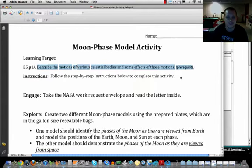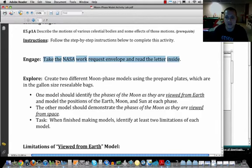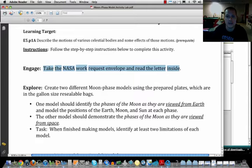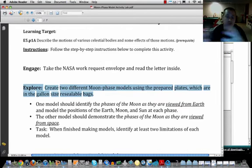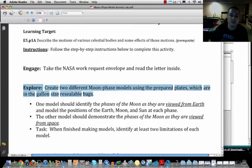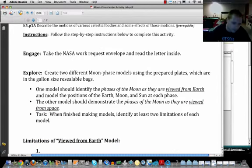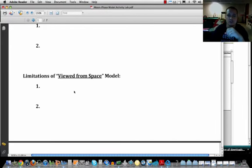You'll start off with the engage section, which is to take the work envelope and read the letter inside. That letter gives you background information about what you're being asked to do. Then, in the explore phase, you'll create two different moon phase models — one showing what the moon looks like viewed from Earth, and one showing what it looks like viewed from space. After constructing the models, you'll answer questions about the limitations of each perspective.